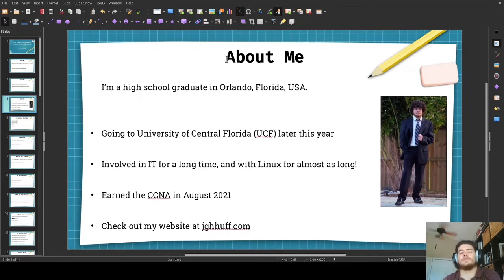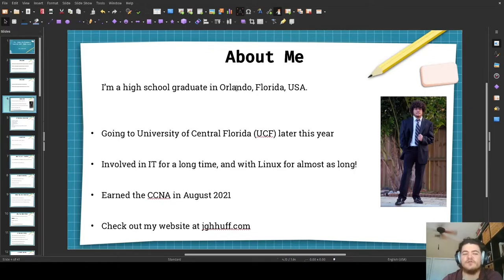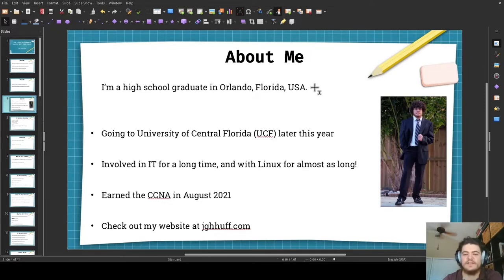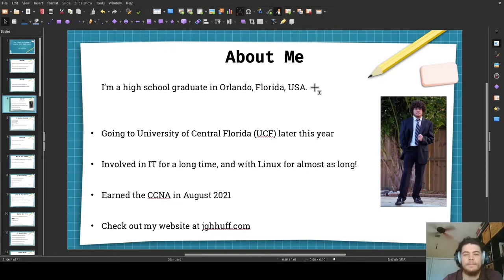So, before we get started, here's some quick self-promotion. I, Jackson Hough, am a high school graduate in Orlando, Florida, USA, Planet Earth. I'm planning to attend the University of Central Florida later this year. I'm planning to study engineering and maybe music or Spanish. Fun fact, some people think I'm from Puerto Rico, but it isn't the truth.